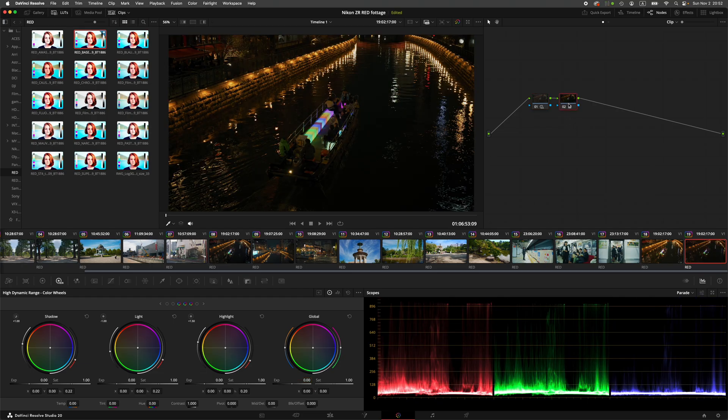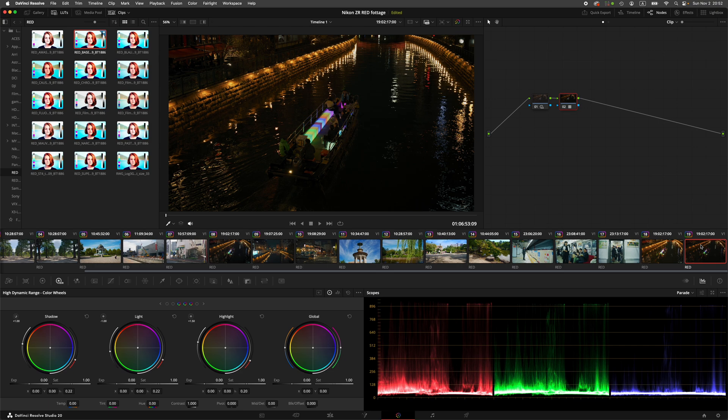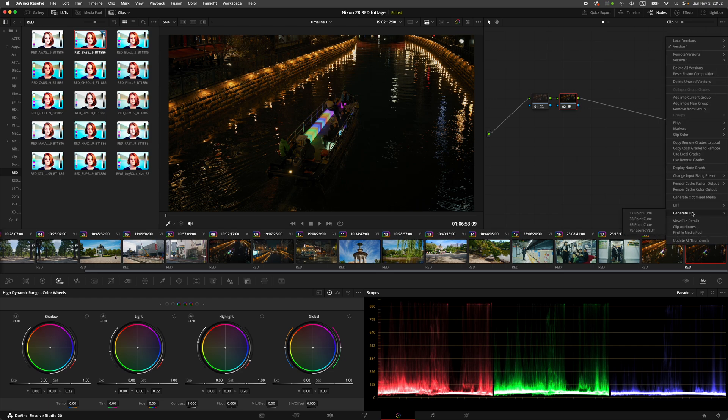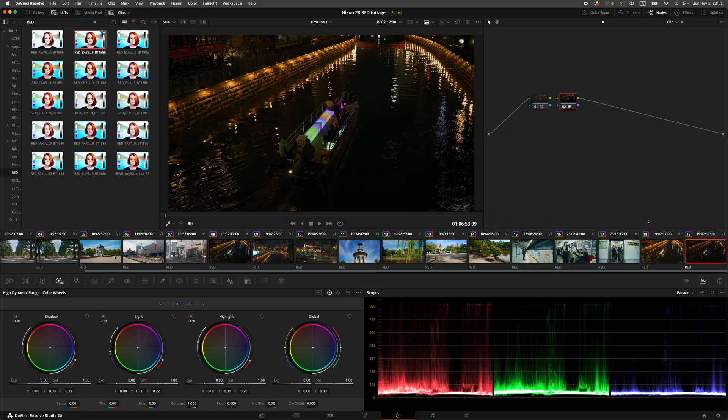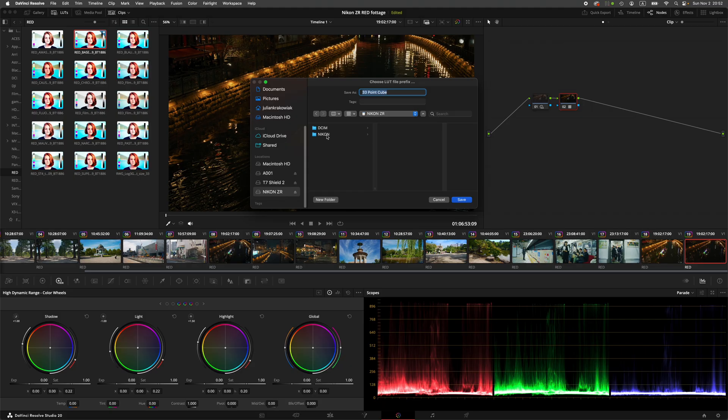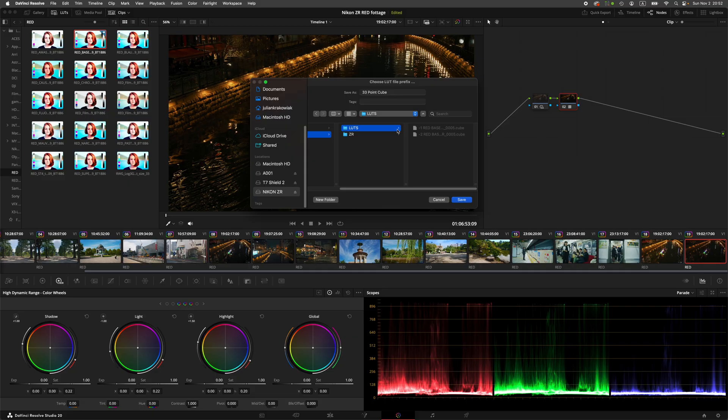Then right click on your clip, generate LUT, 33 point cube, and save it to your Nikon ZR card. You have to save it to the Nikon folder, to LUTs folder.